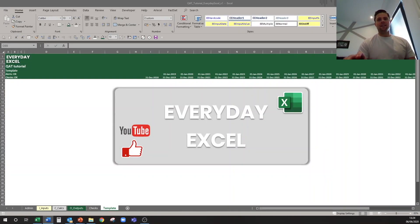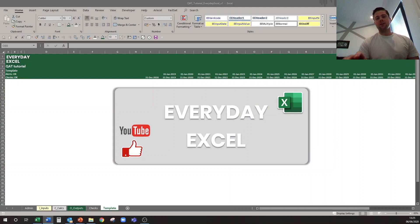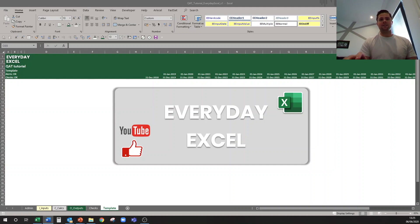Hey everyone and welcome back to Everyday Excel. This video is the start of a new series of Excel efficiency tips and tricks. We're going to start with setting up your quick access toolbar. I'll cover how to set it up, what I have and how I use it every day, and even how you can utilize VBA on your toolbar to become really efficient and automate repetitive tasks.